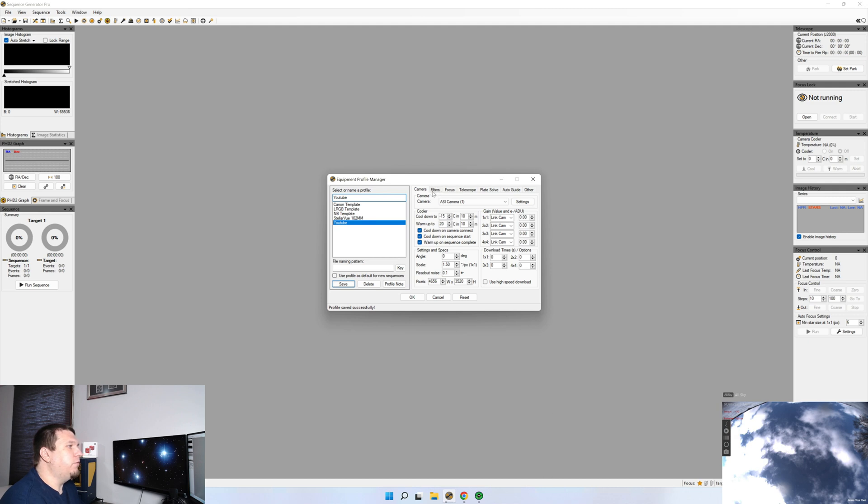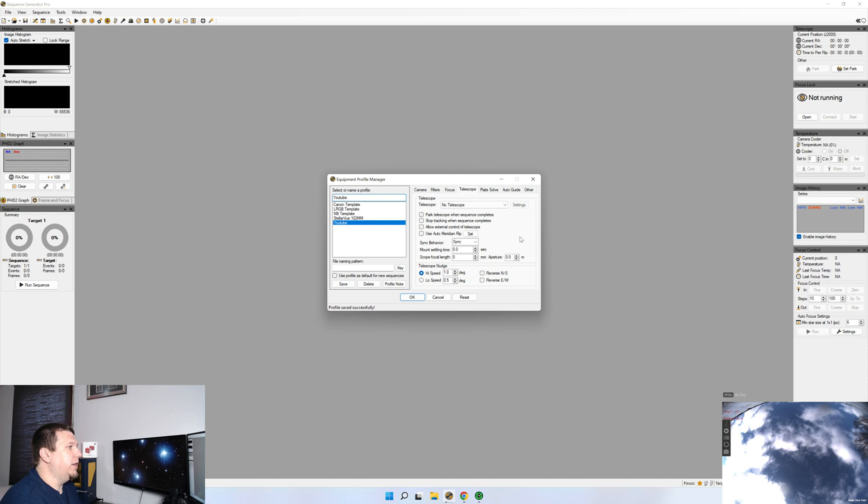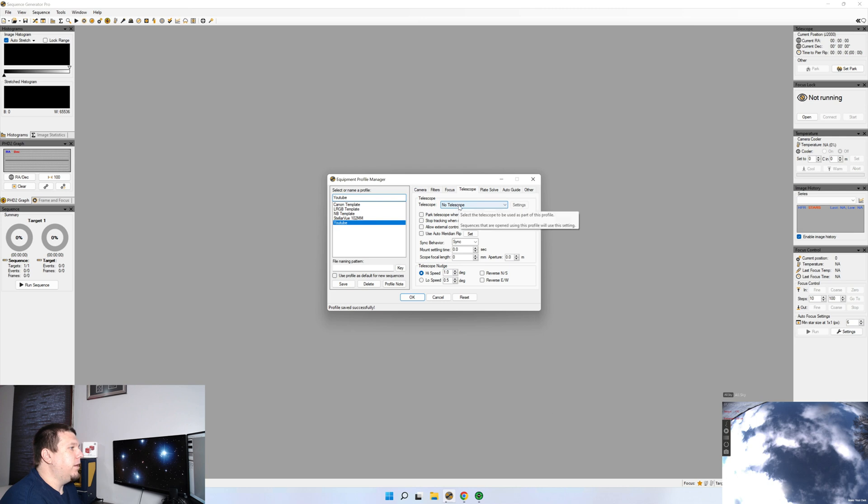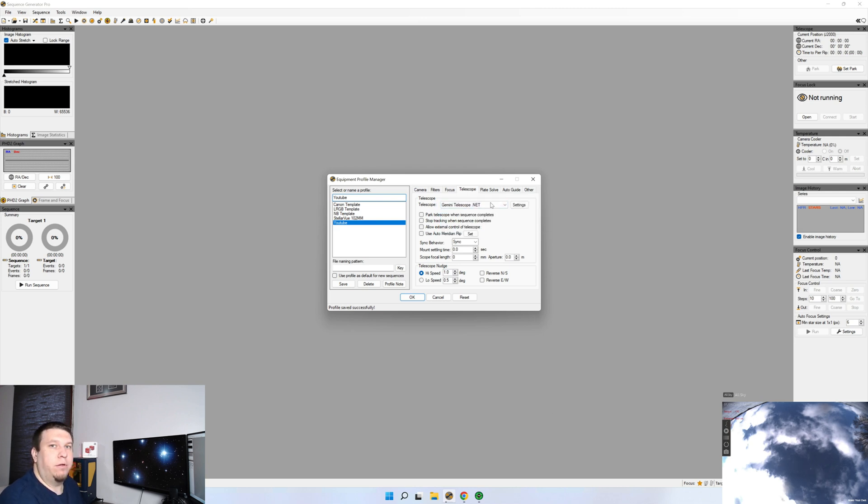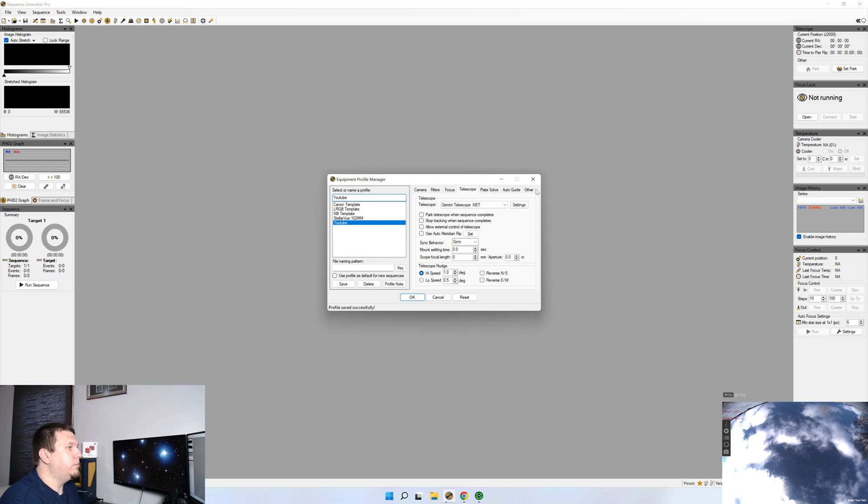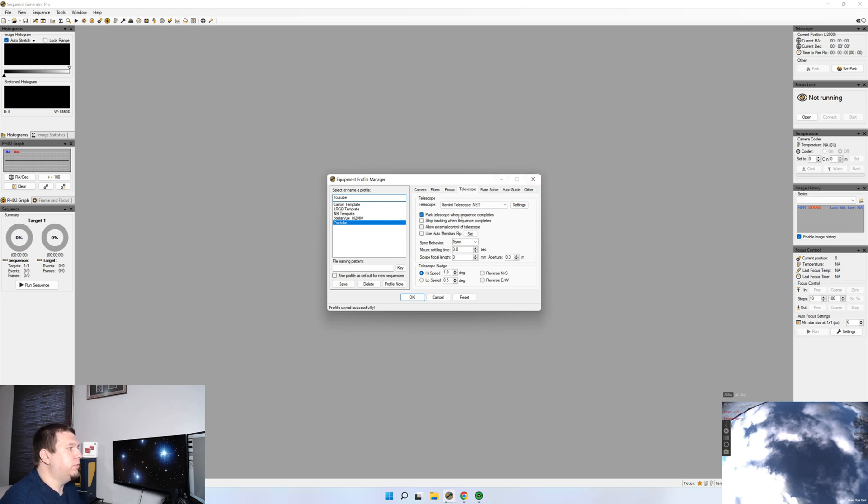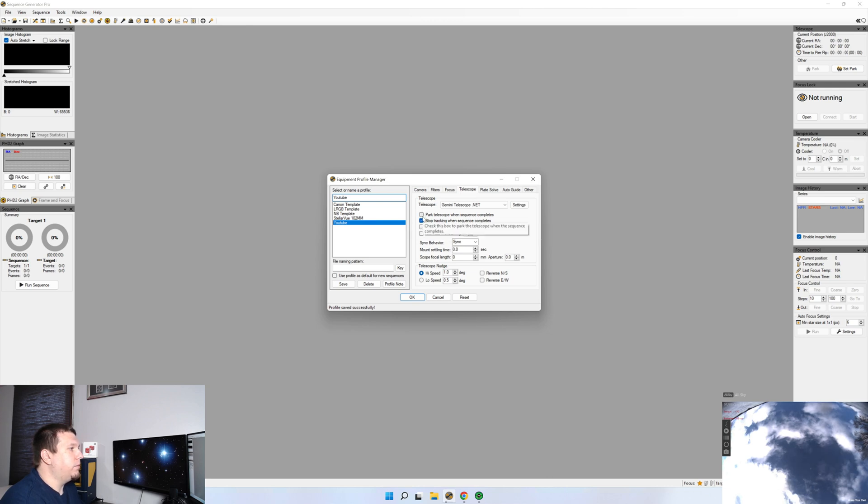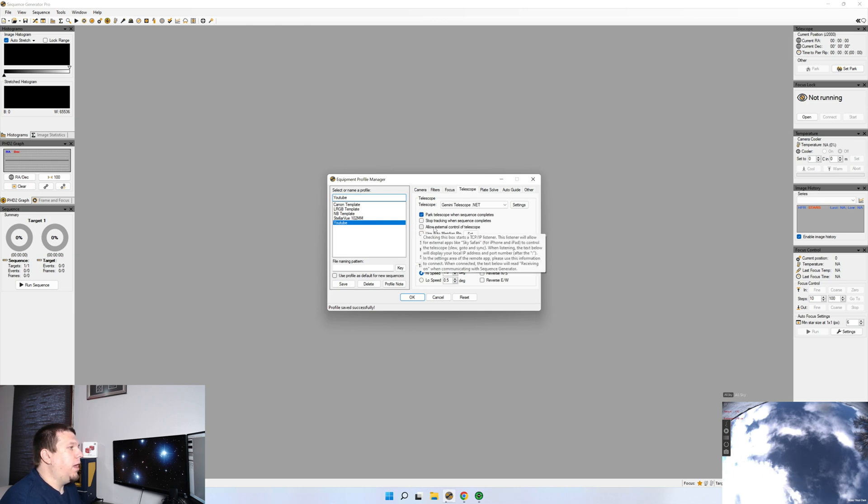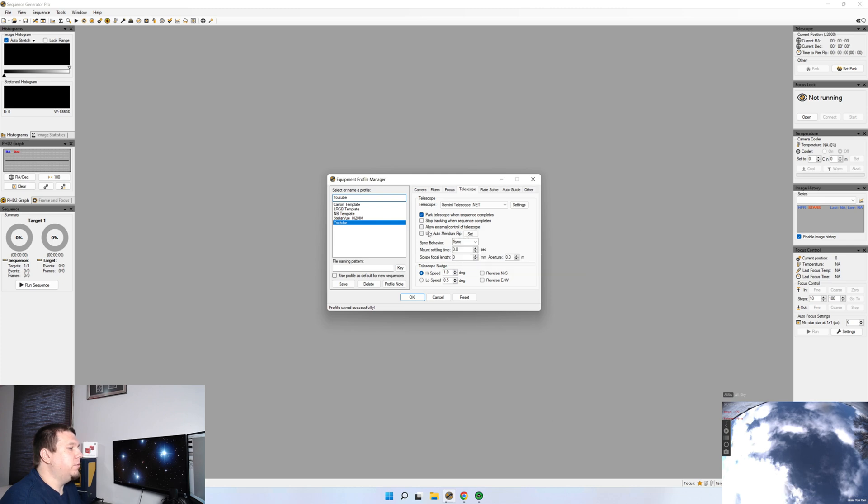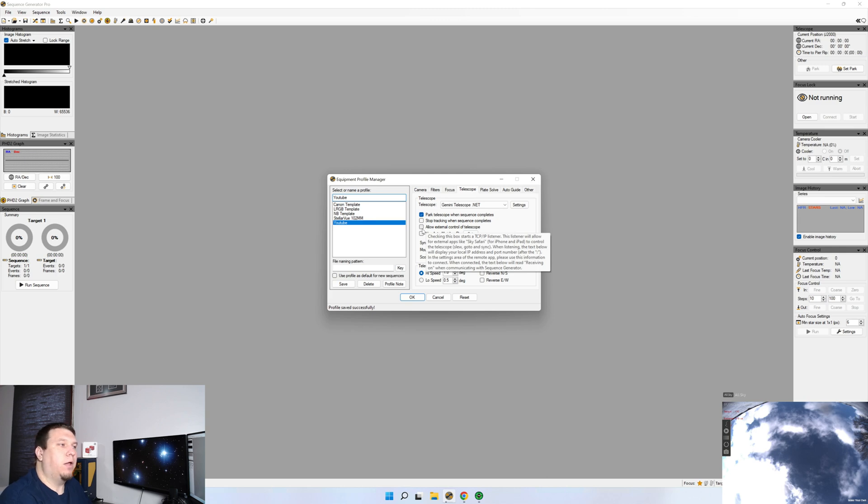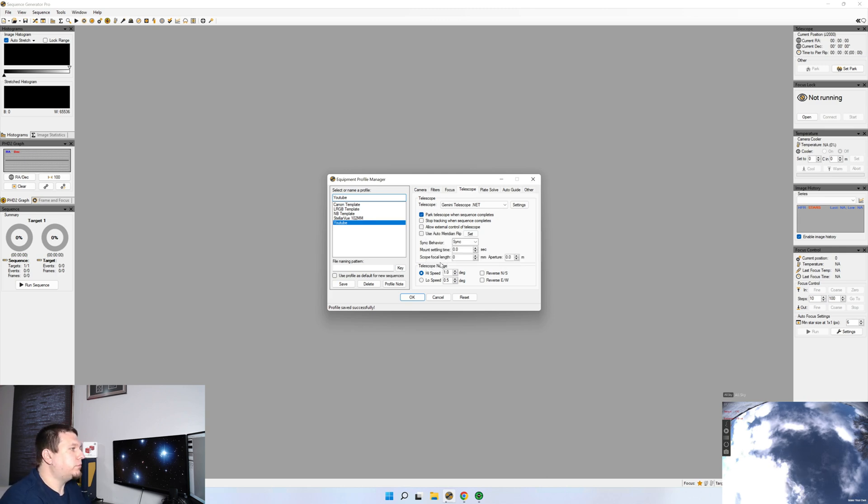We're going to skip over filters and focusers for today. We're going to go to the Telescope tab. For Telescope, this is where it'll choose your mount. In my case, I'm using a Gemini Telescope.net driver for my Los Mondes. You can click Settings to put in any additional settings for your mount. I like to park my telescope when the sequence completes, as well as end tracking. Park it when it's complete. I've never used allow electronic control as a telescope. Typically, once I have an imaging night set up, I'll let Sequence Generator Pro control it.